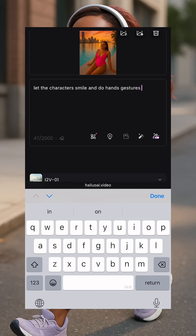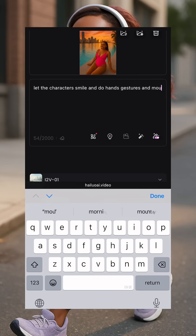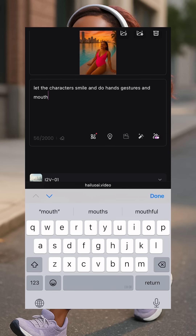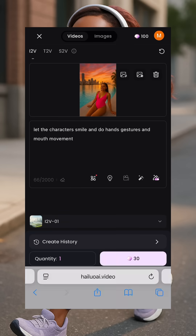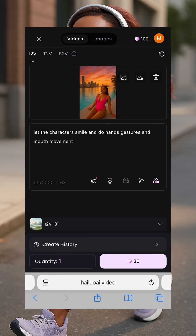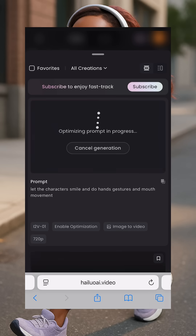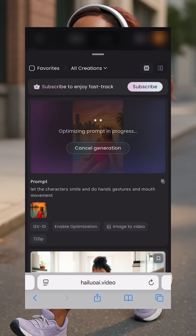Don't do too much or your character will be doing crazy things. So just say: doing hand gestures and mouth movement, as if she's saying something. That's all I'd advise you to put — please don't overdo it. Now click on done, then click on generate and wait for it to generate. When it's done generating, click on save and you're good to go.